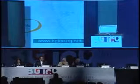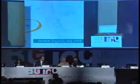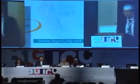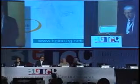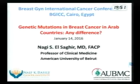I have the honor to present the next speaker, and he will talk about a very important topic: genetic alteration in Arab women. Is there a difference? Professor Nagy As-Saghyr. Thank you very much. Thank the organizing committee for asking me to give this presentation. My talk will be on genetic mutations in breast cancer in Arab countries — any difference.